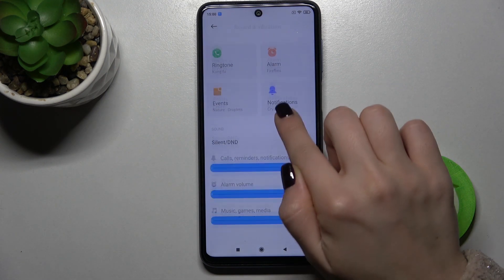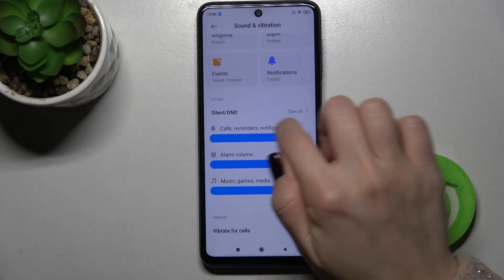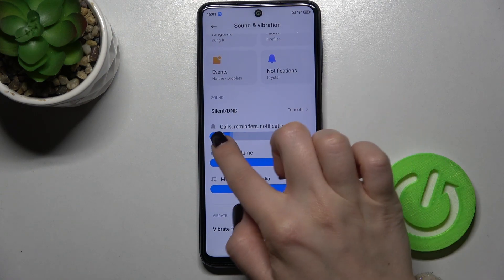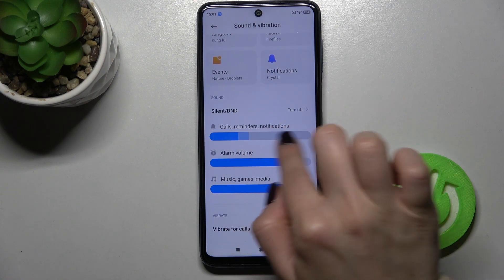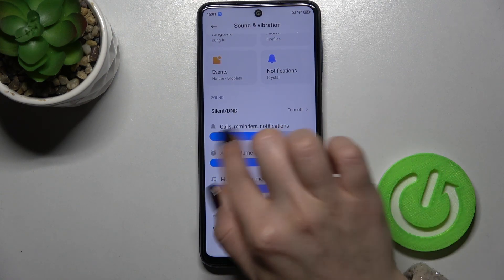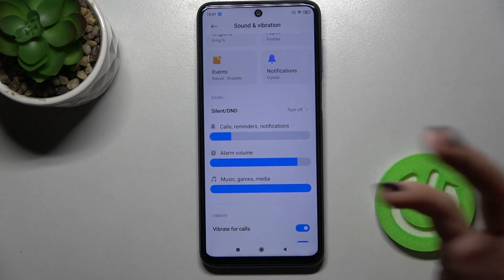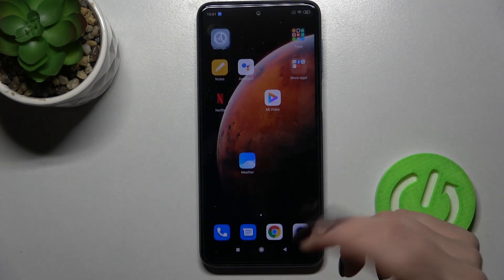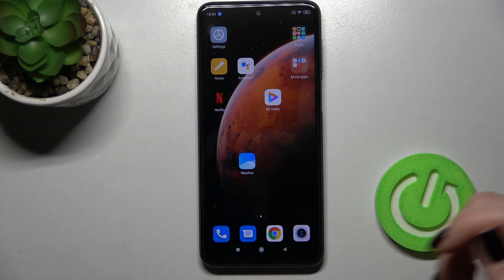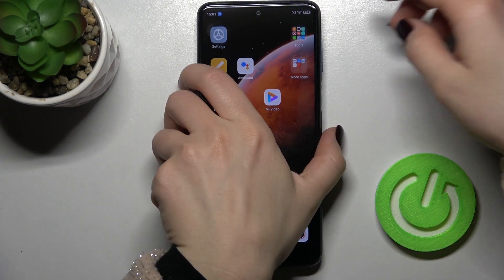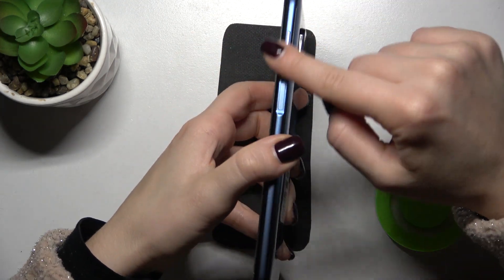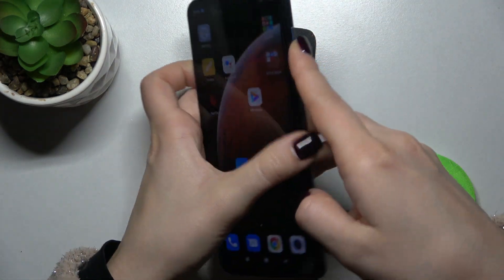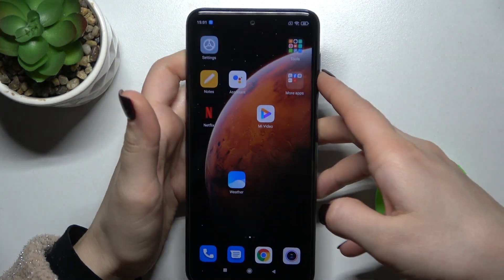Now we get to the notification sounds. Just by swiping with your finger, you can change the notification sounds volume. You can also do it this way — that's the second way.